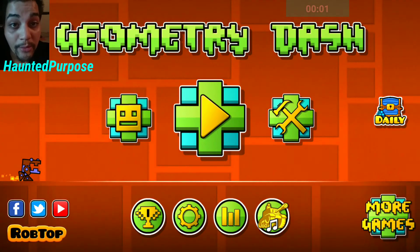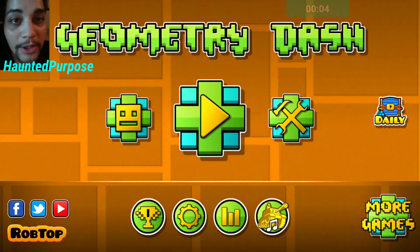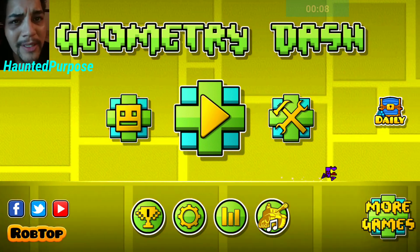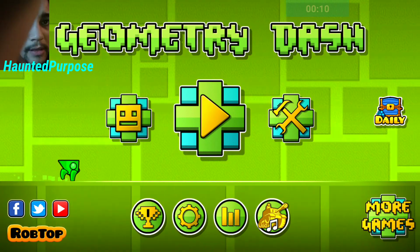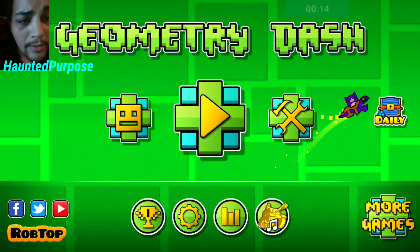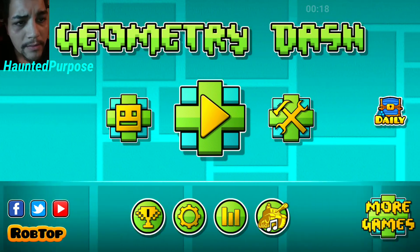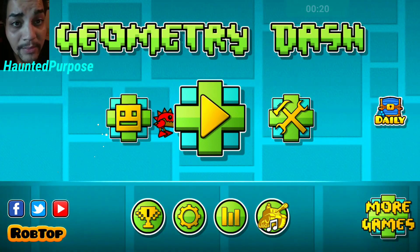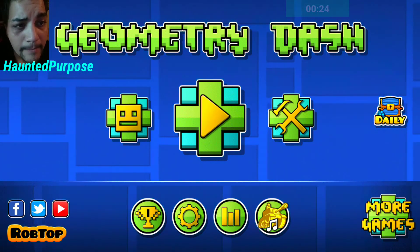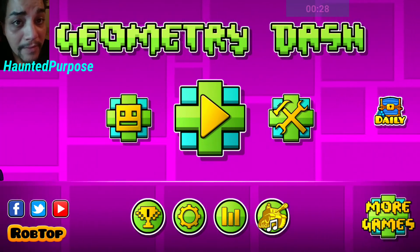Hey, what is up guys, Haunted Purpose here. Today I'm making a video of Geometry Dash, as you can see. I'm gonna try to play the third level. I'm on my phone using AVD Screen Recorder, so sorry if it's not the best quality, or if my voice gets a little choppy or laggy.